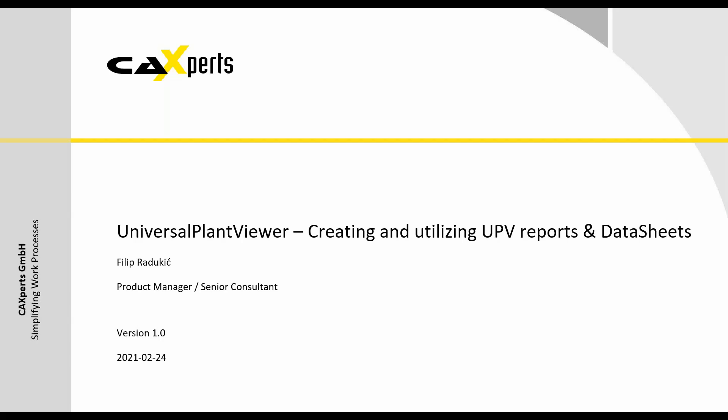Hello everyone and welcome to today's webinar. The topic of today's webinar is creating and utilizing UPV reports and data sheets. For those who have already worked with UPV, you might know that UPV has actually built-in quite powerful reporting engine, and today we want to show you how to create reports and what type of reports you can actually generate from UPV.